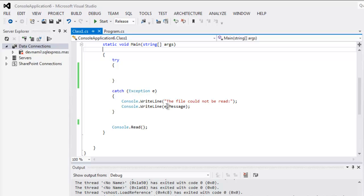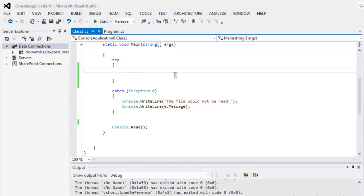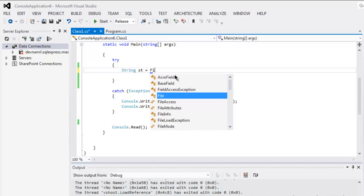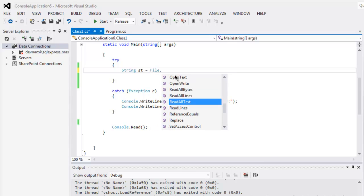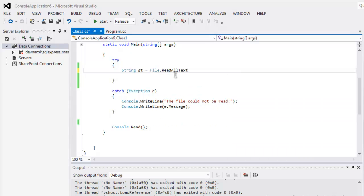Within the try block, you will create one string named st and then call File.ReadAllText, and here you give the path to your JSON file. In my case it is sample-2.json.